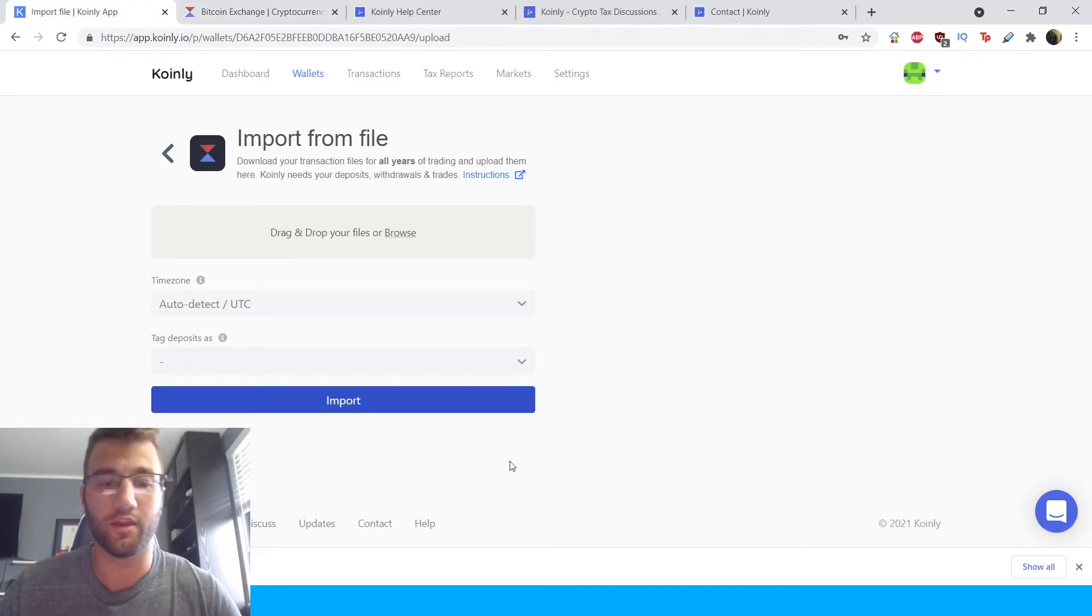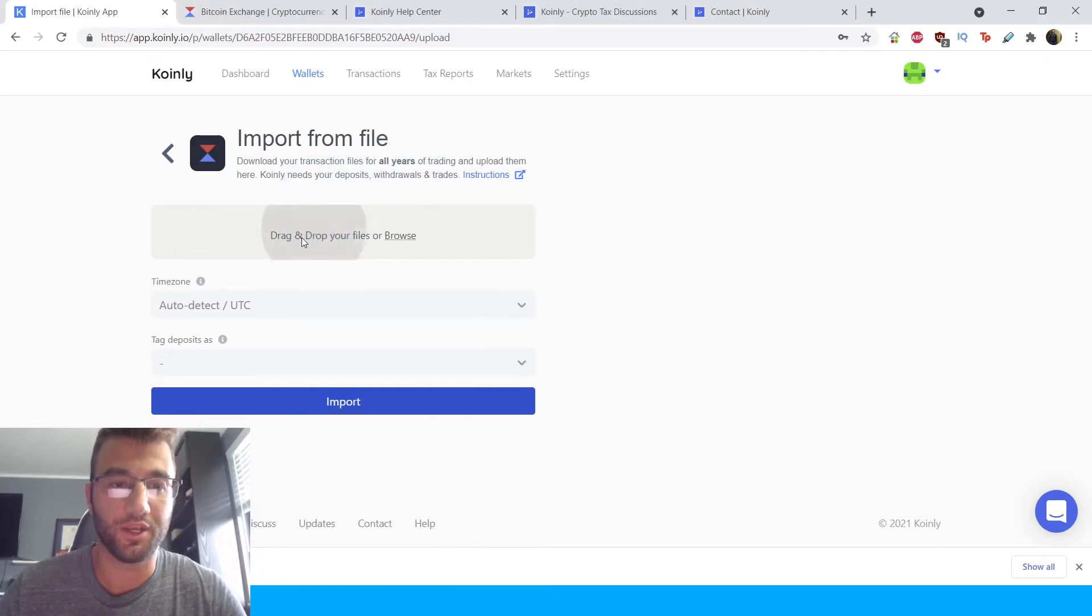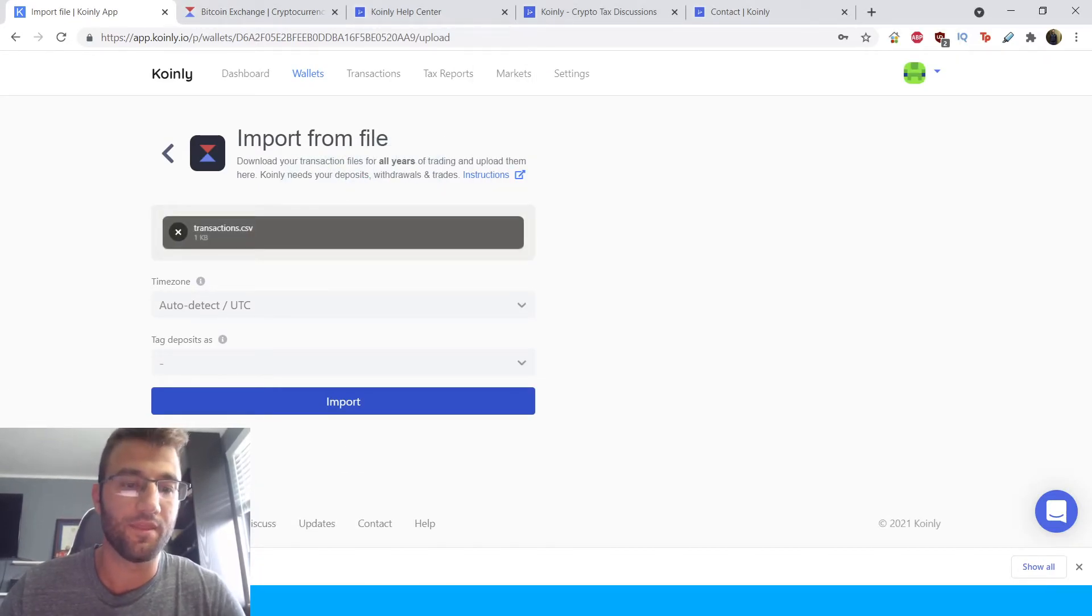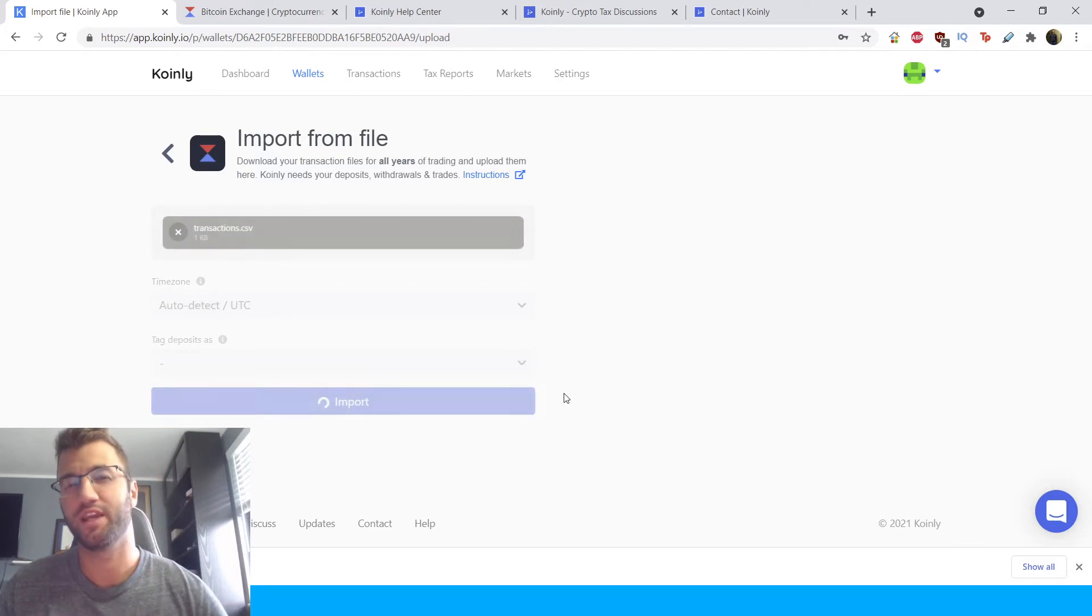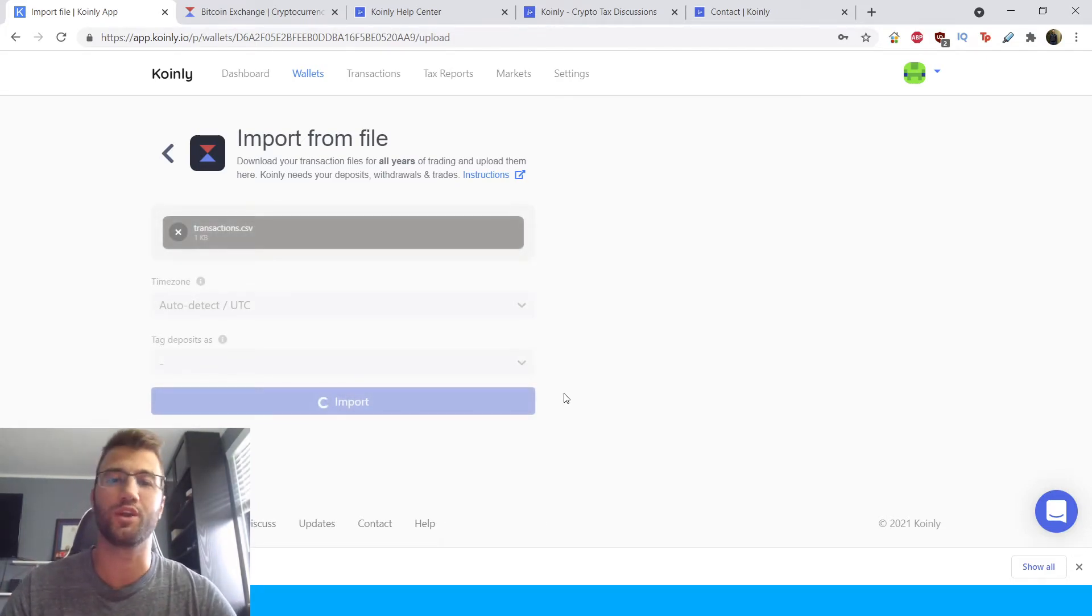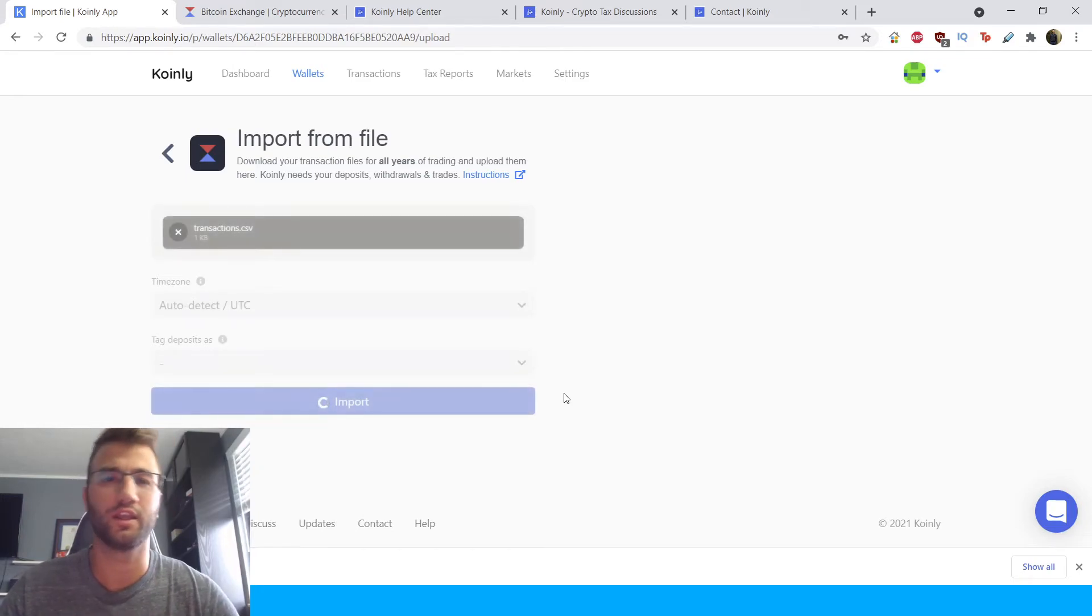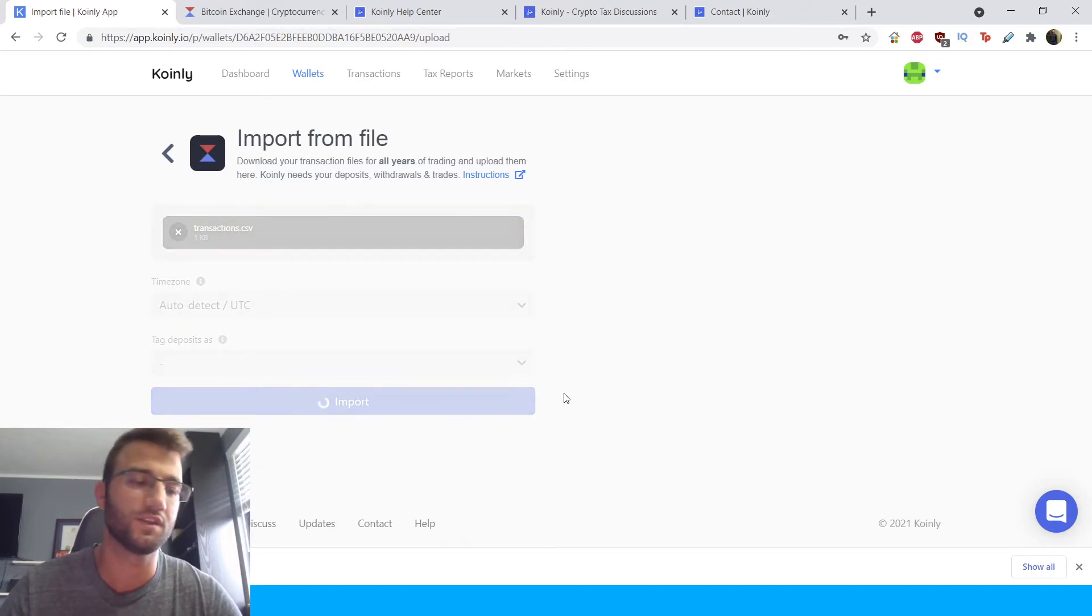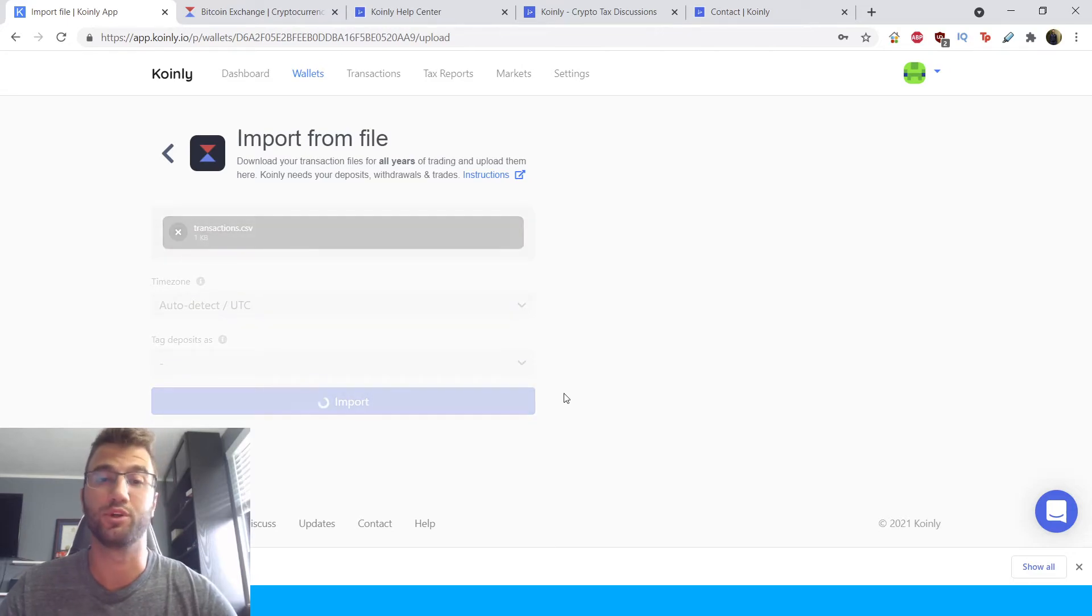we're going to go back into Coinly. And we're going to drag and drop that file into here. And then we're going to click import. And it might take a few seconds. And basically, what Coinly is doing is it's looking at your transactions, trying to calculate your gains, your losses, and it's going to use that information to output a report.